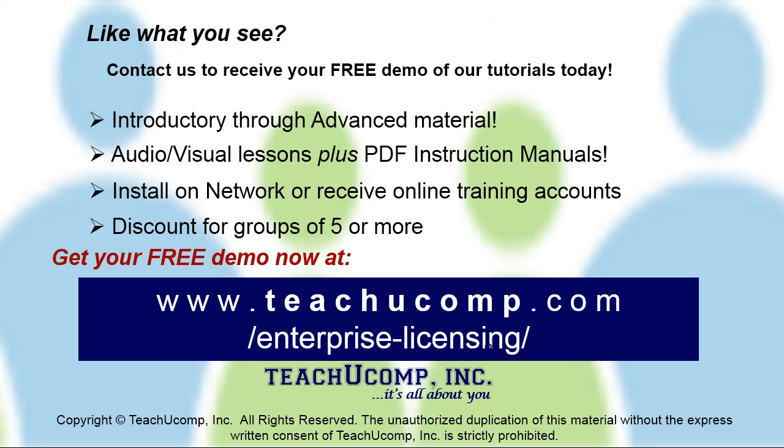Like what you see? Get a free demo of our training for groups of five or more at www.teachucomp.com/enterprise-licensing.